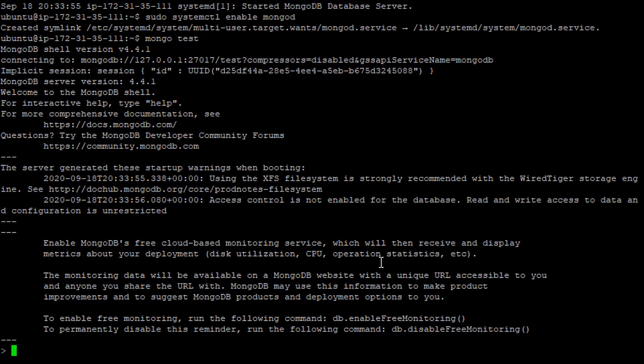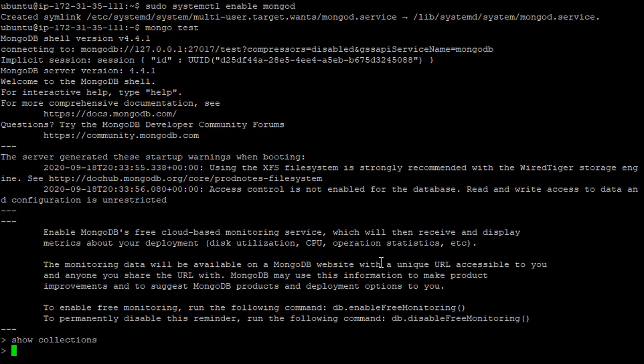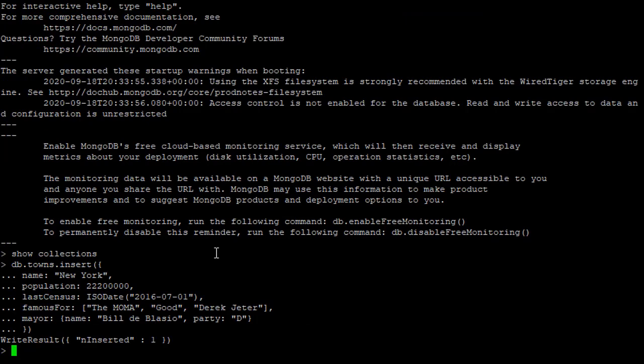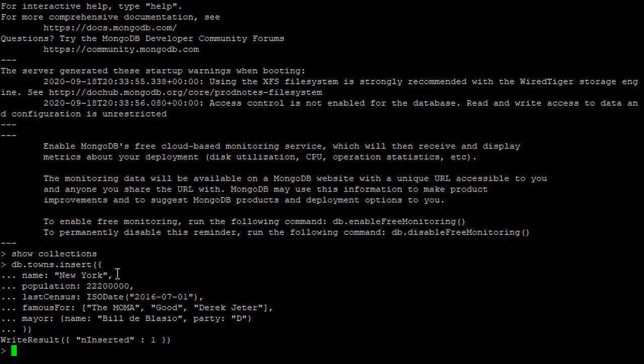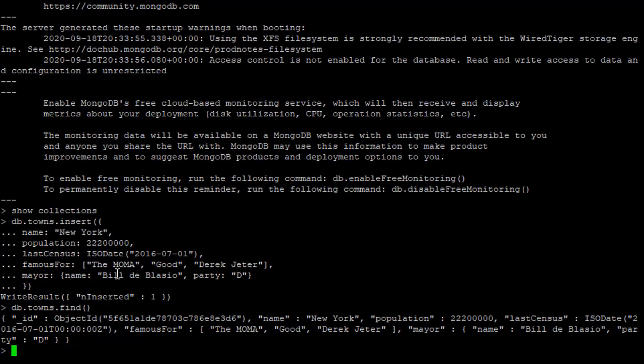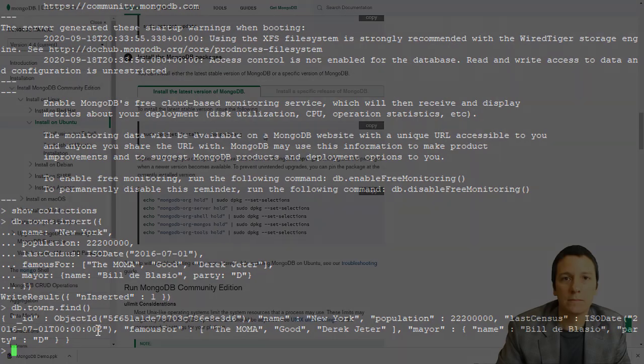And now we are connected to mongodb. We said something like show collections, we see there currently is not anything. If we wanted to insert into our collection, a document describing the town or the city of New York, we say db.towns.insert. And then here is our JSON object.